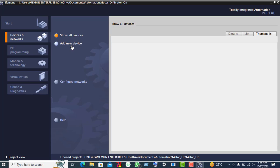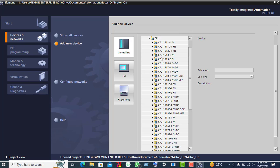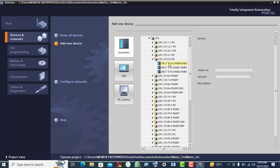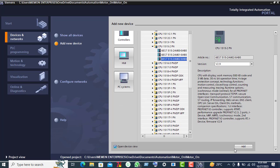Click on 'Add a new device'. Here click on controller, click on the left side S7-1500, then click on CPU and select CPU 1515-2. Select the last one, order number 6ES7 15, and click Add.